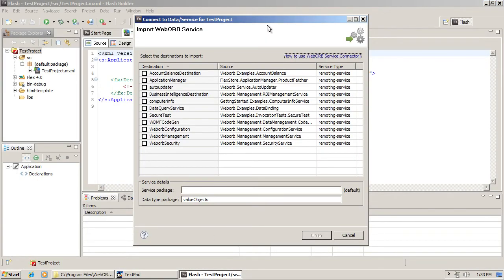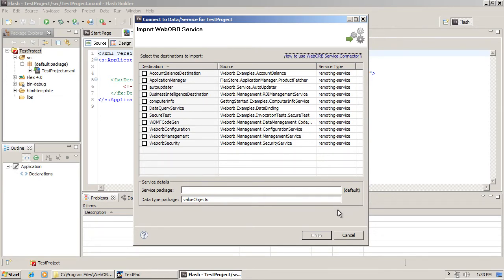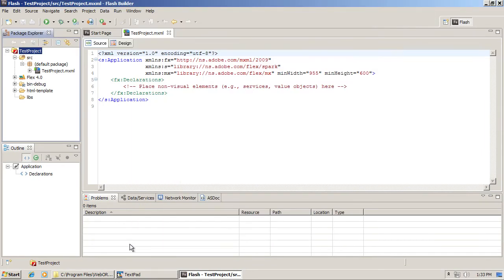There is also an option in WebOrb to enable so-called dynamic destinations, and those destinations can be created on the fly from any services or any classes deployed into WebOrb. Let me demonstrate how that works. I'm going to cancel here.